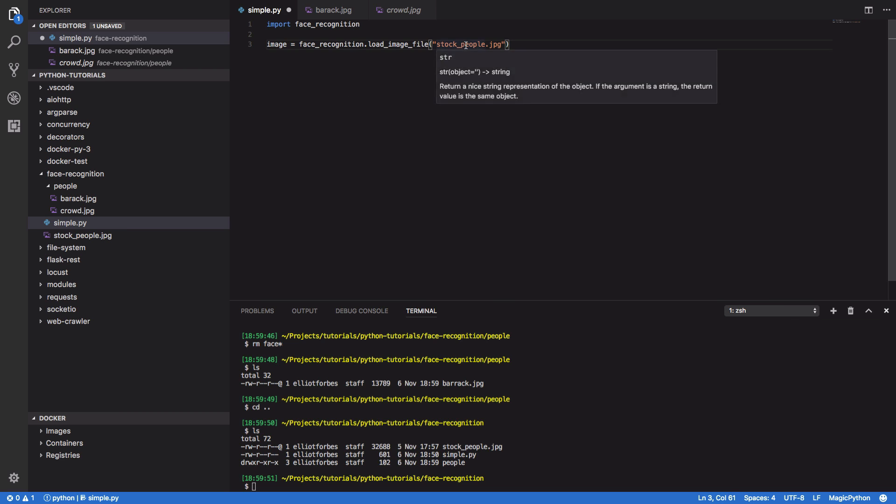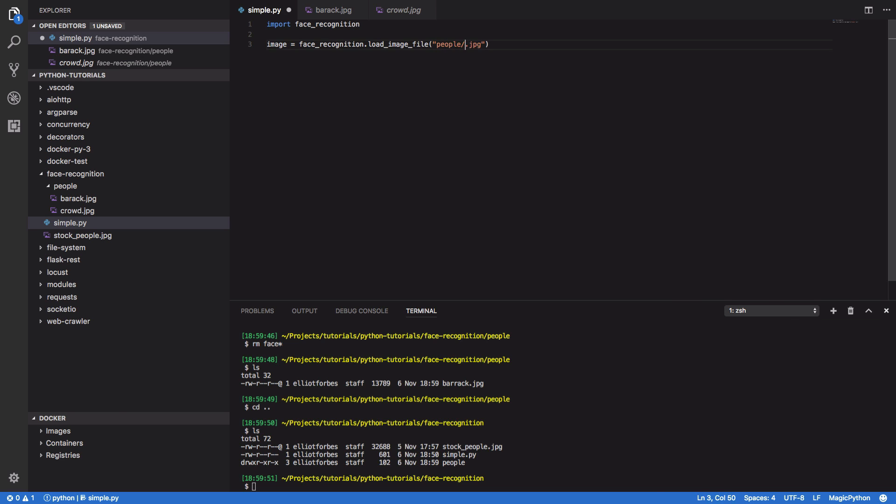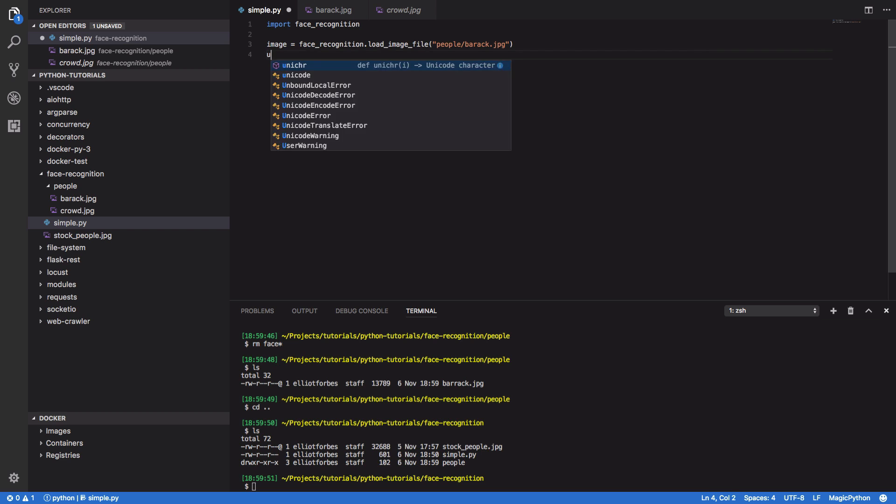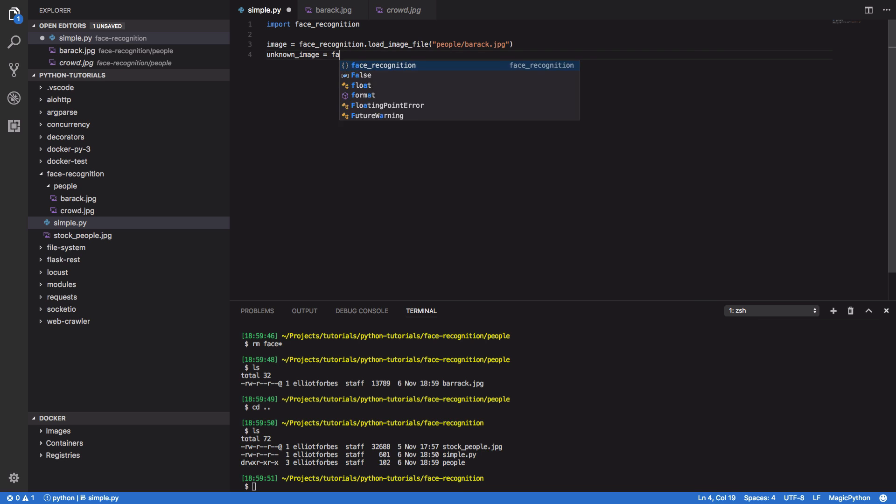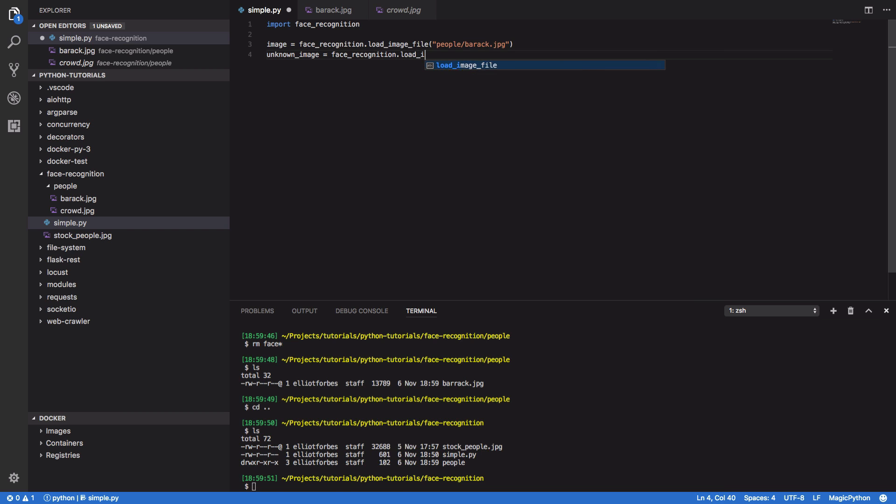So coming back here, I'm going to want to pass in people slash Barack dot jpeg. And I'm also going to want to create an unknown image. And again, we're going to want to use the load image file method and pass in people slash crowd dot jpeg.